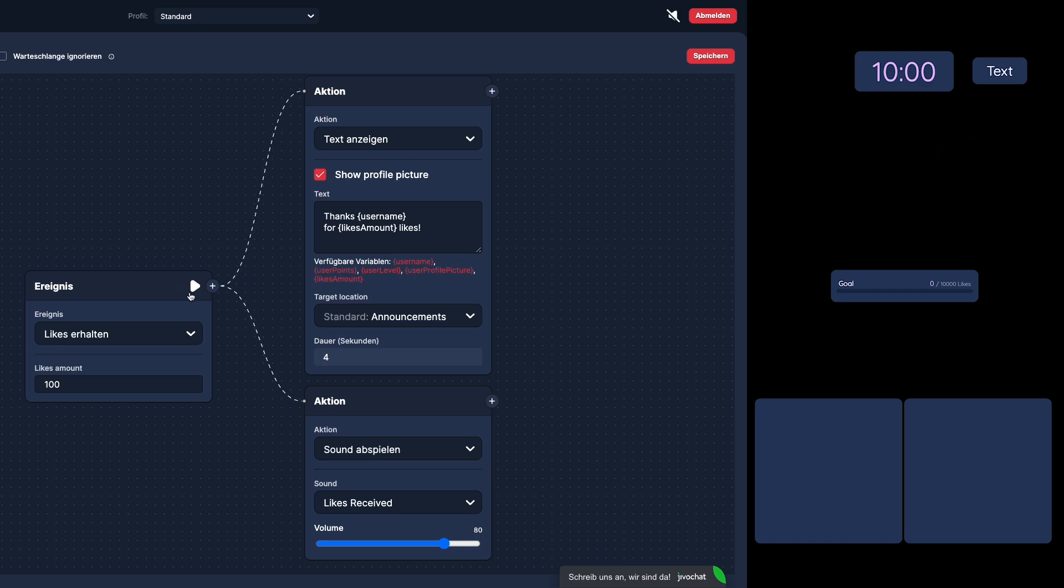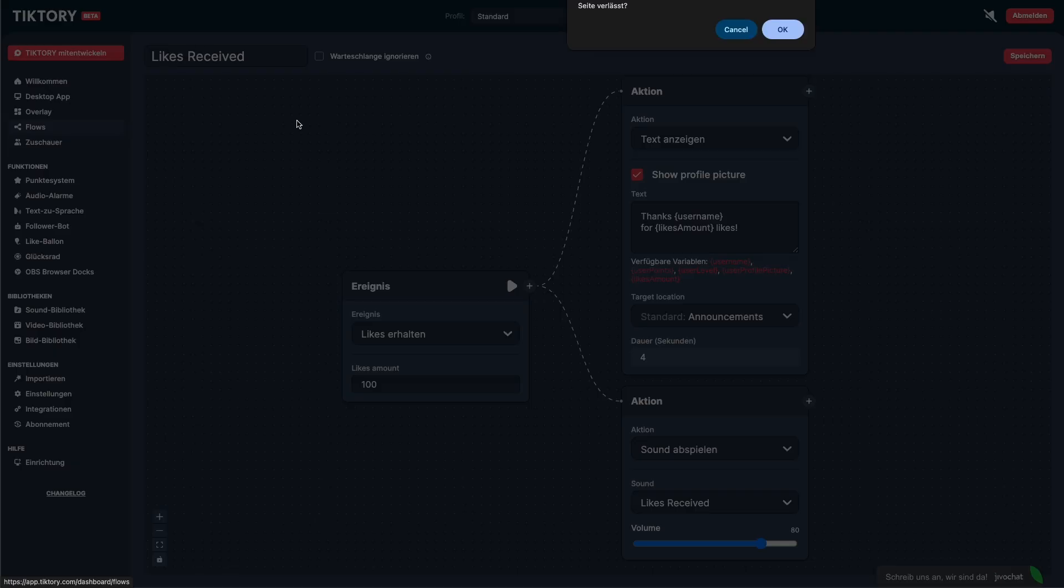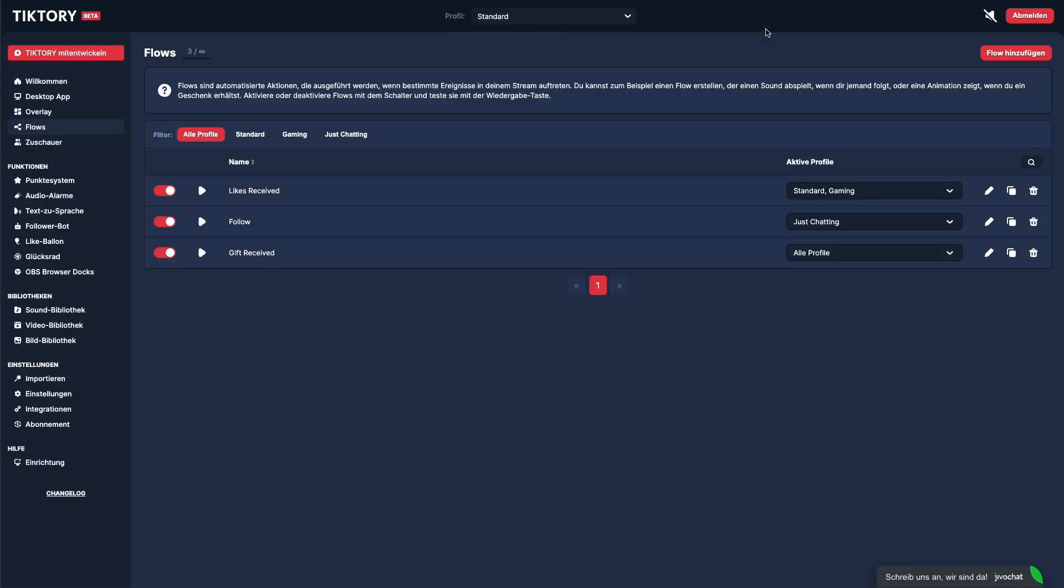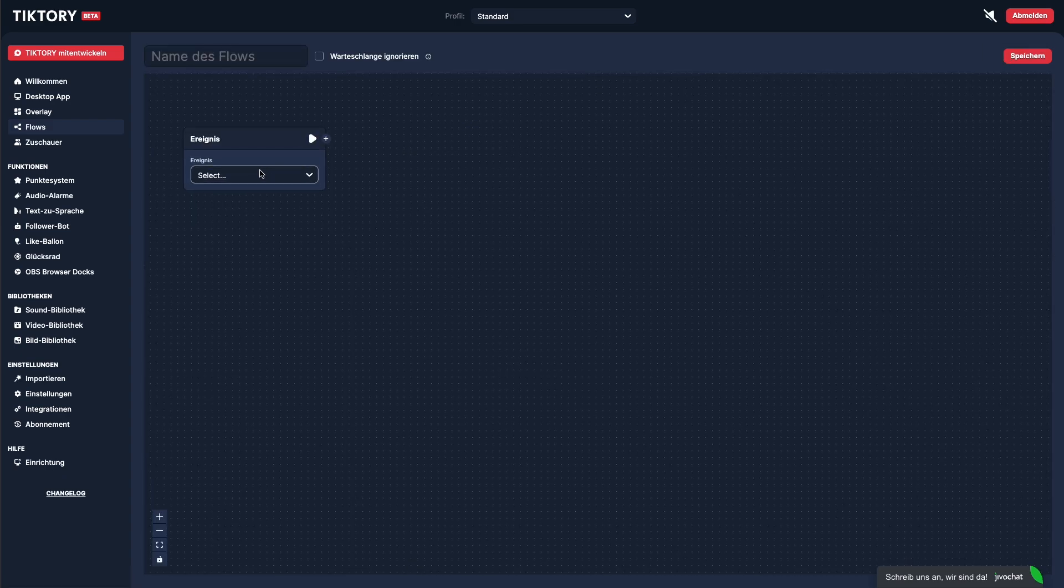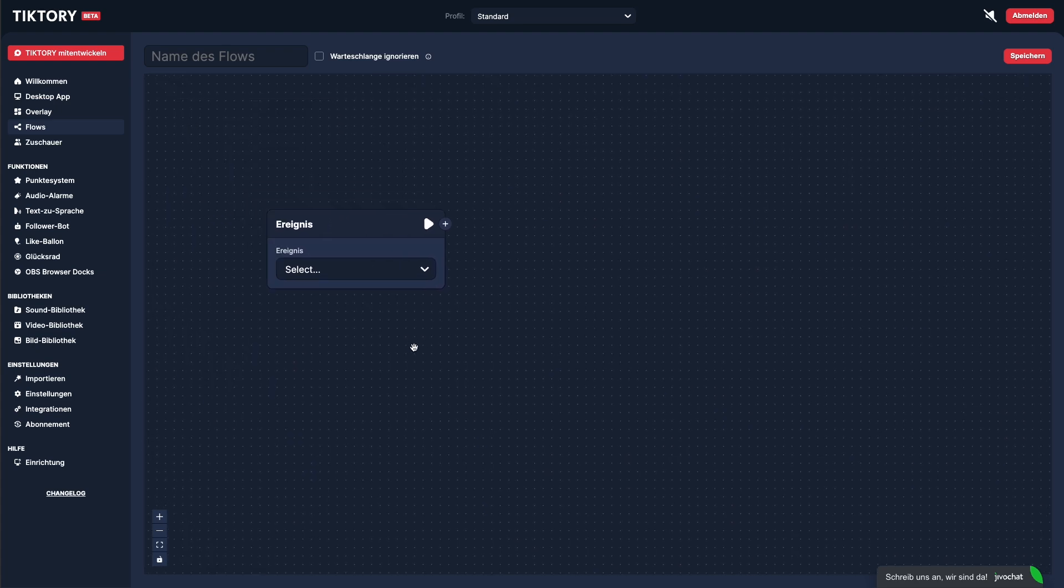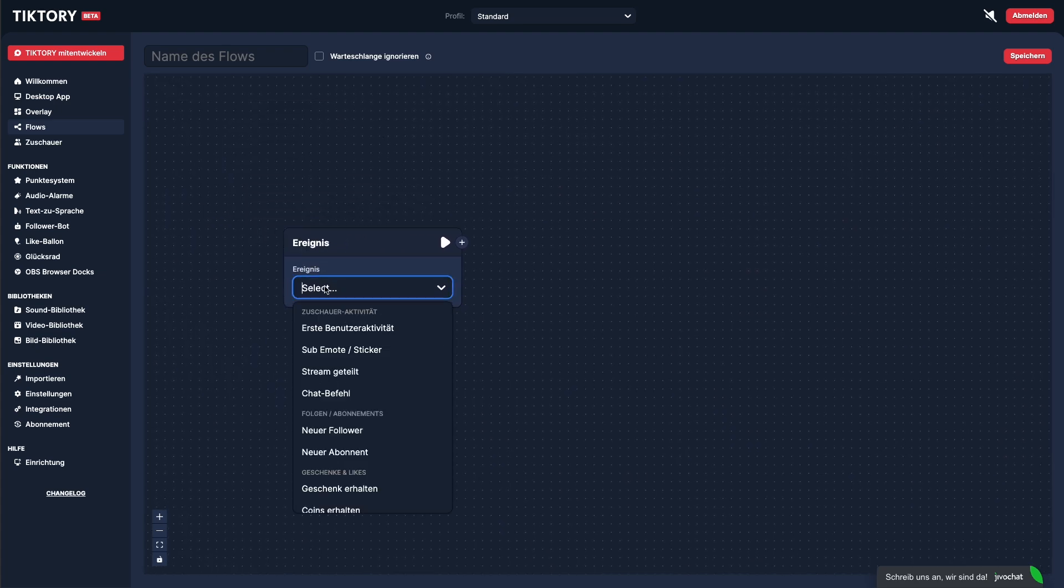Let's now create a slightly more complex flow. Simply click on Add Flow in the overview. We want to create a flow that displays one of three texts at random every time a new follower joins. To do this, we select New Follower as the event.